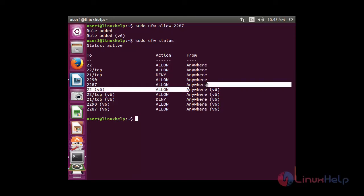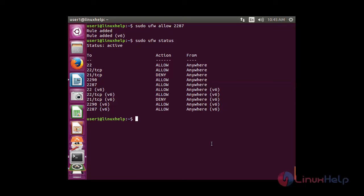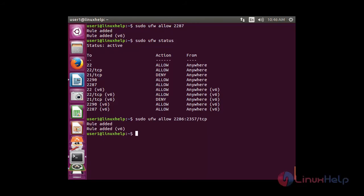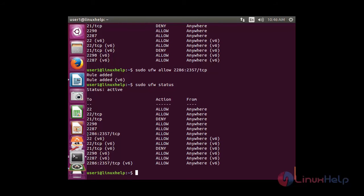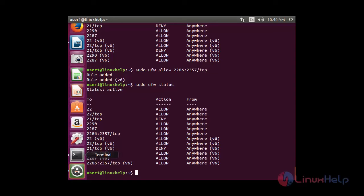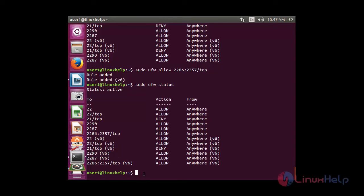Now I am going to add a port range in the rule. I am going to add a range of port numbers with TCP protocol. For that: sudo ufw allow 2286:2357/tcp, then press enter. The rule has been added, and you can see the range of ports with status allowed and TCP protocol. Note that you cannot add TCP and UDP protocol at the same time, so I will now add the same range for UDP protocol separately.